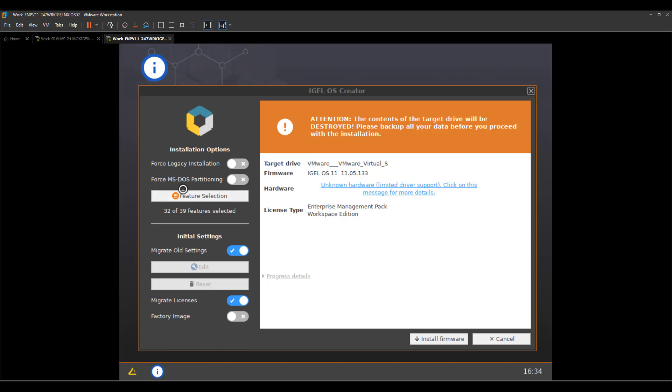So we will not go through the legacy installation because it's not used that much. Even if on specific, I remember Dell hardware, it makes sense to use that specific installation mode. But usually you're good by leaving it by default. You can check the features that you want to install or uninstall. Honestly, if you are not sure what to do, just leave everything. So don't even open that menu.